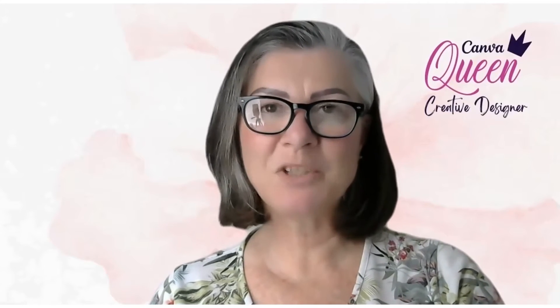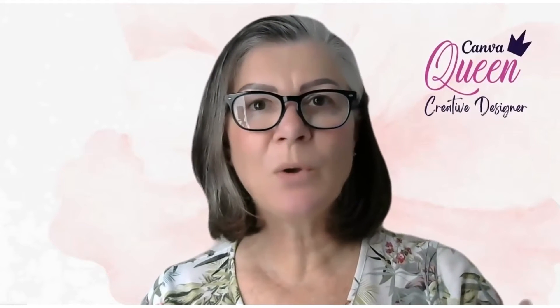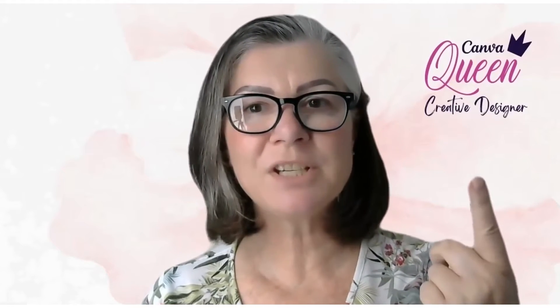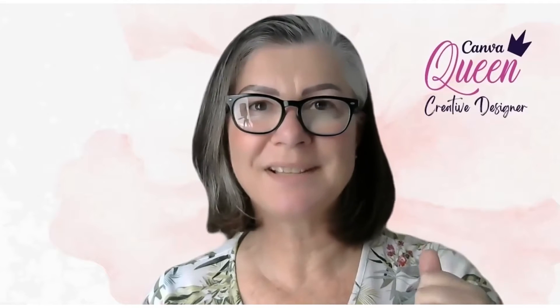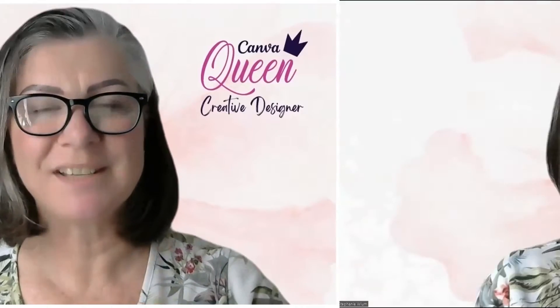Hello, and welcome back to my channel. My name is Stephanie, also affectionately known as the Canva Queen by my clients.